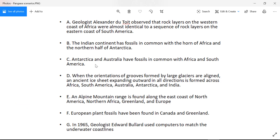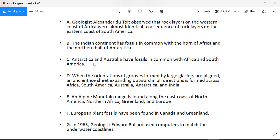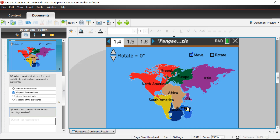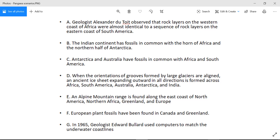Scenario C: Antarctica and Australia have fossils in common with Africa and South America, so Antarctica and Australia are likely in contact with either or both Africa and South America. Antarctica really looks like it fits nicely there, and it said there was some contact with Australia, which I think we did a good job of. Maybe India sort of fits down here — we'll have to come back and see.